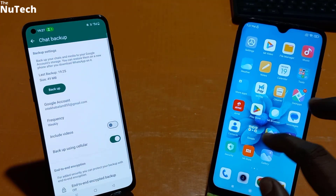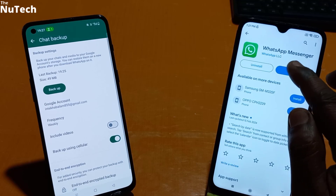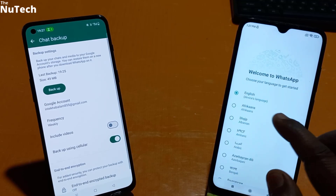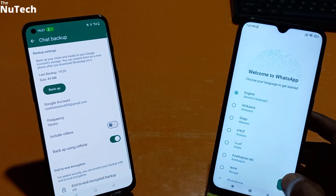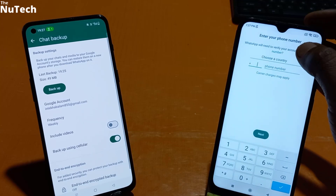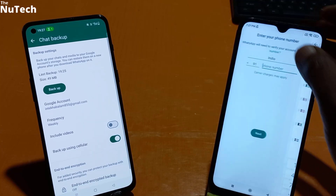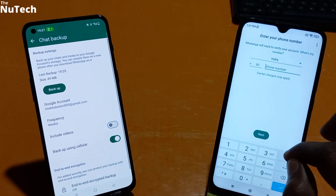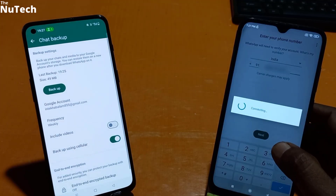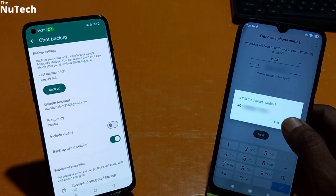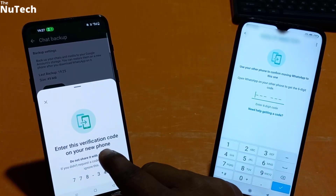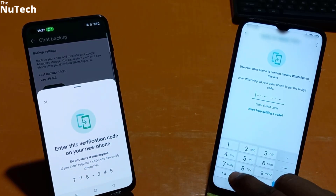Then open the Play Store on your new phone and install WhatsApp. Once installed, open it. Select English and click the arrow key, then click Agree and Continue. On the next page, select your country and type your phone number, then click Next and confirm. You will receive a six-digit verification code on your old phone — just type that code here.